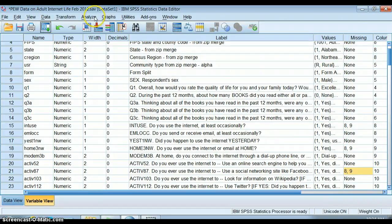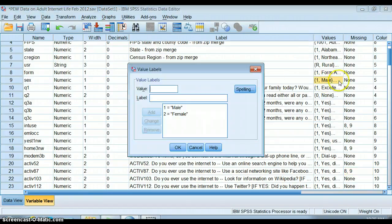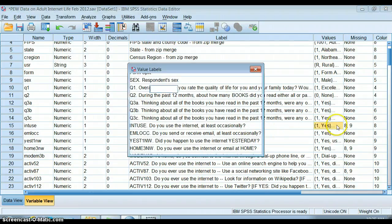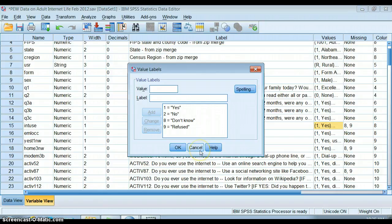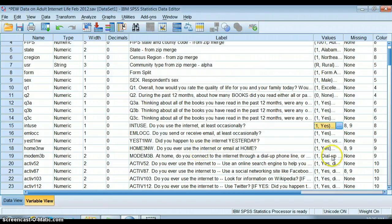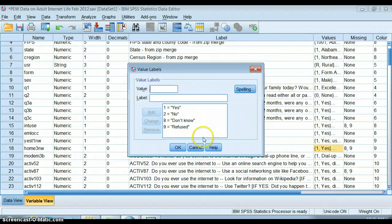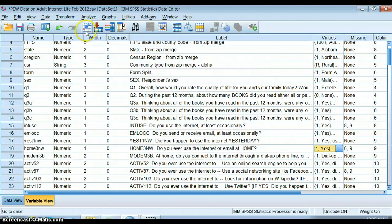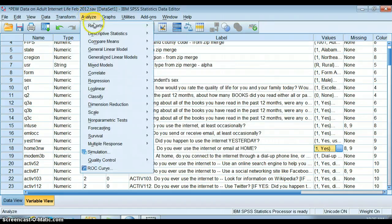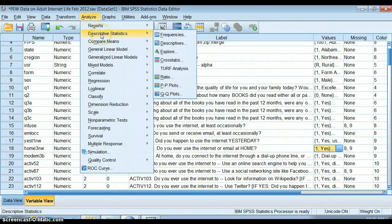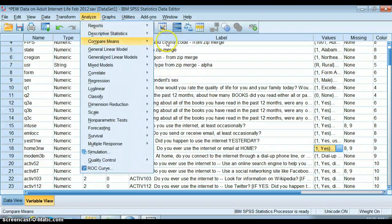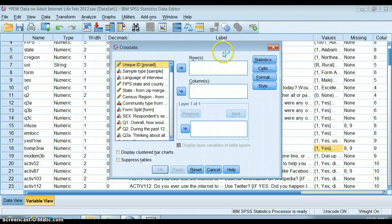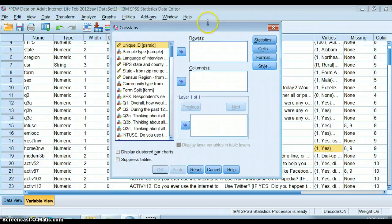First, usually what I do is I check out the variables that I'm looking at. Here's sex, male and female. I'm interested in these questions of whether or not people use the internet, yes or no, and do they use the internet or email at home. I need to go up to Analyze, then to Descriptive Statistics, and if you notice we've used descriptions and frequencies before, we're going to use cross tabs this time.